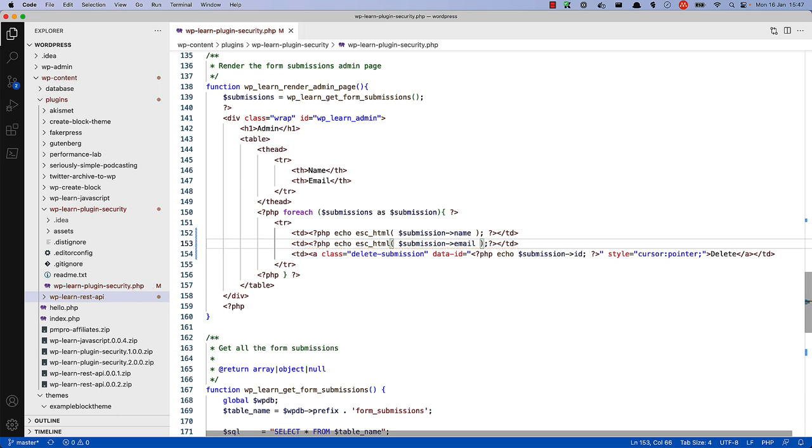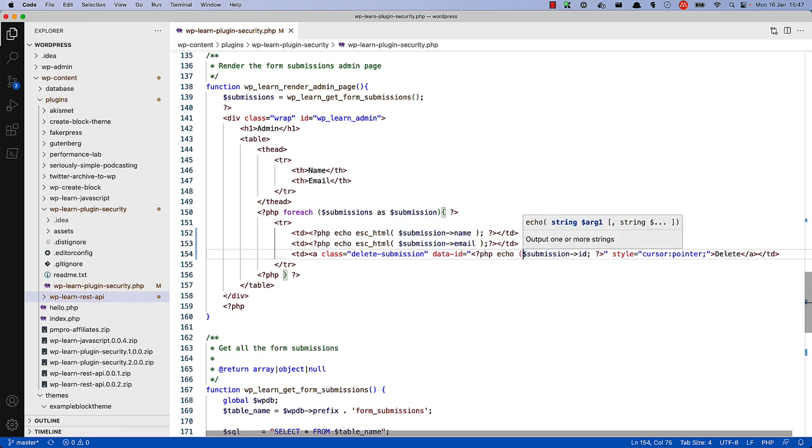The ID can be escaped by casting it to an integer, as you might have done for the data validation. Int, cast to an integer.